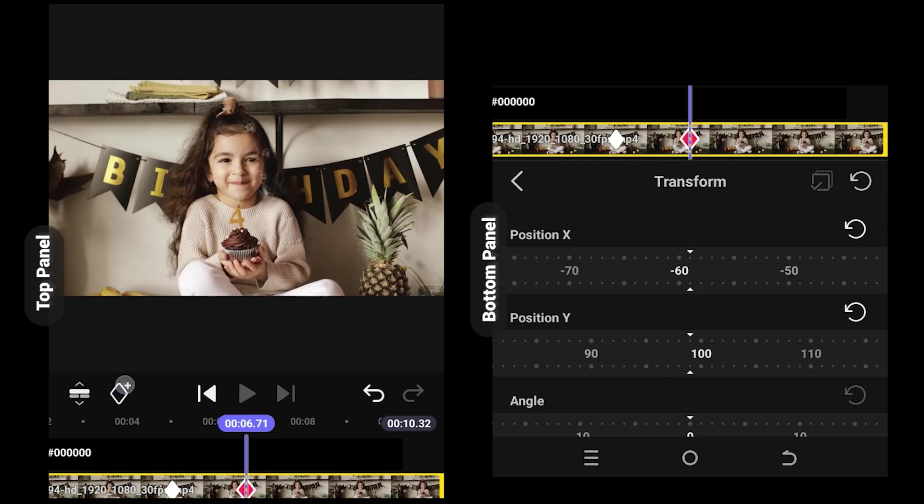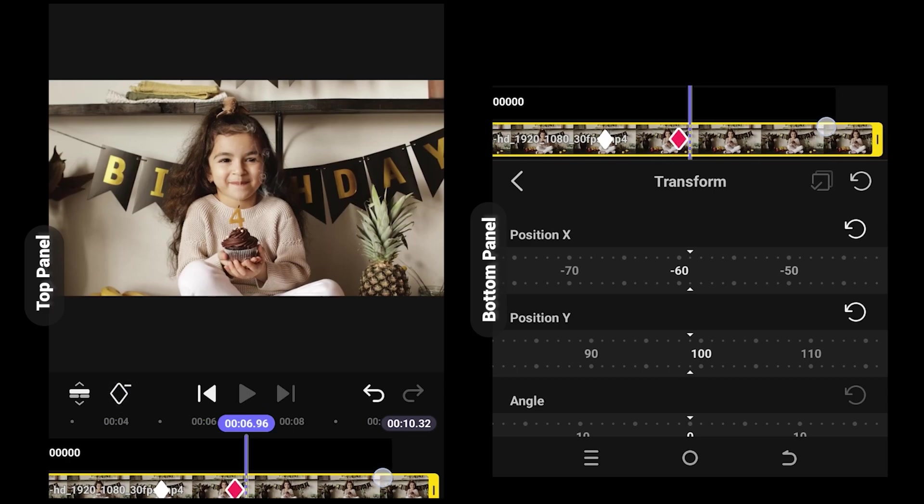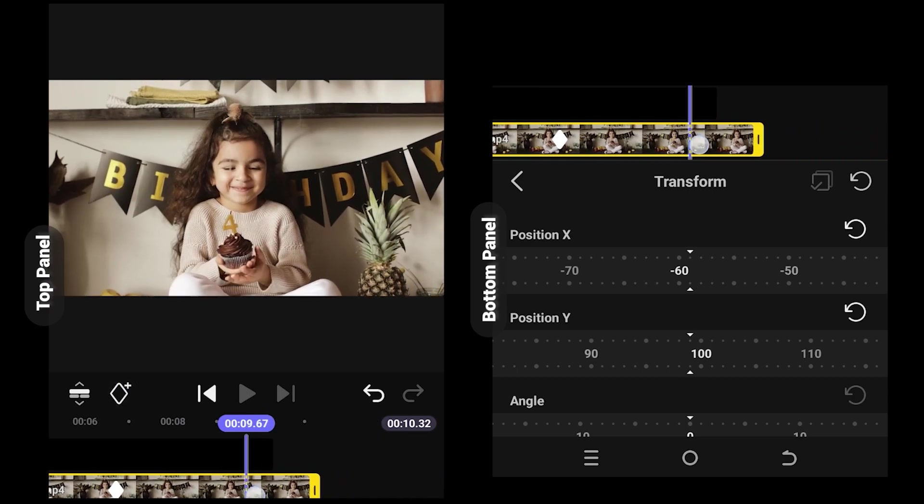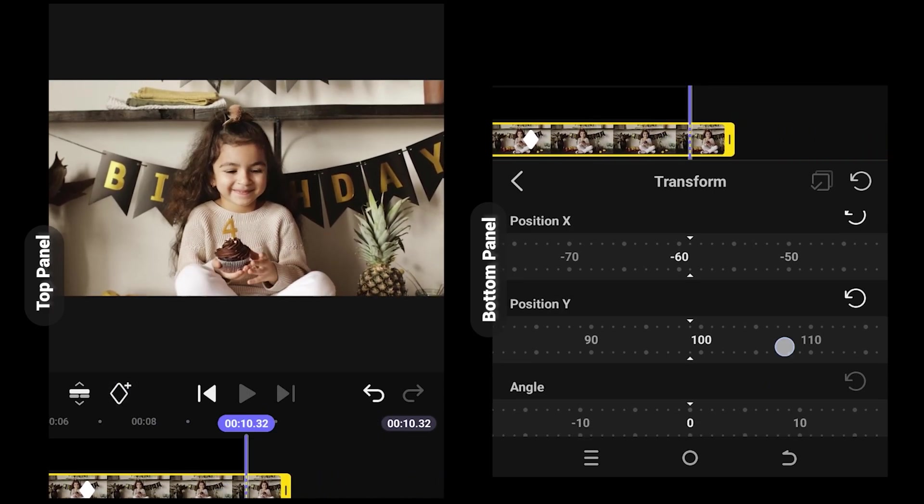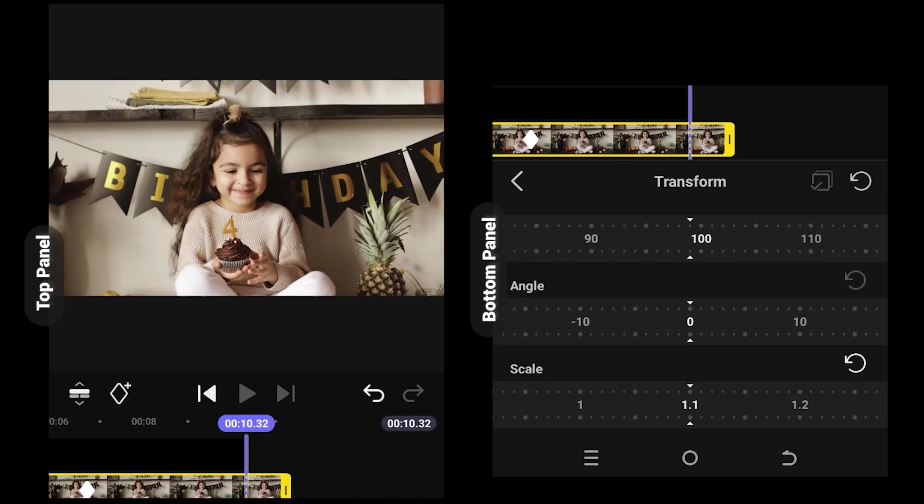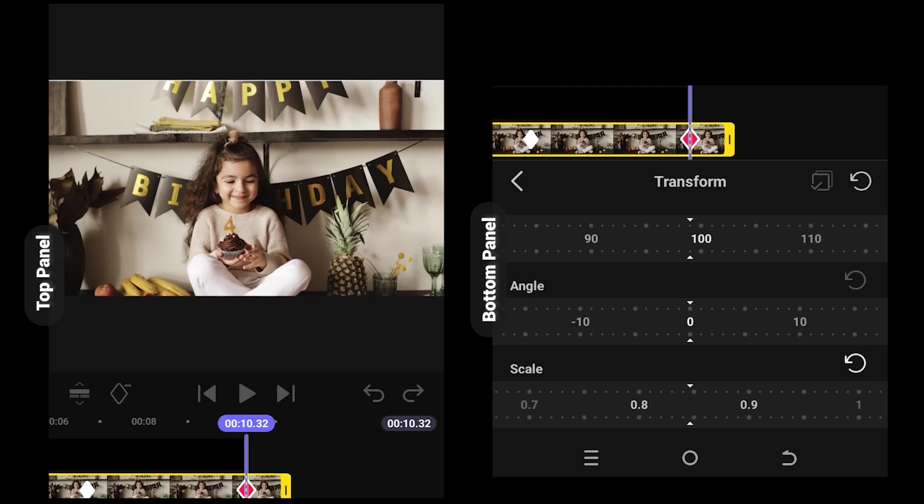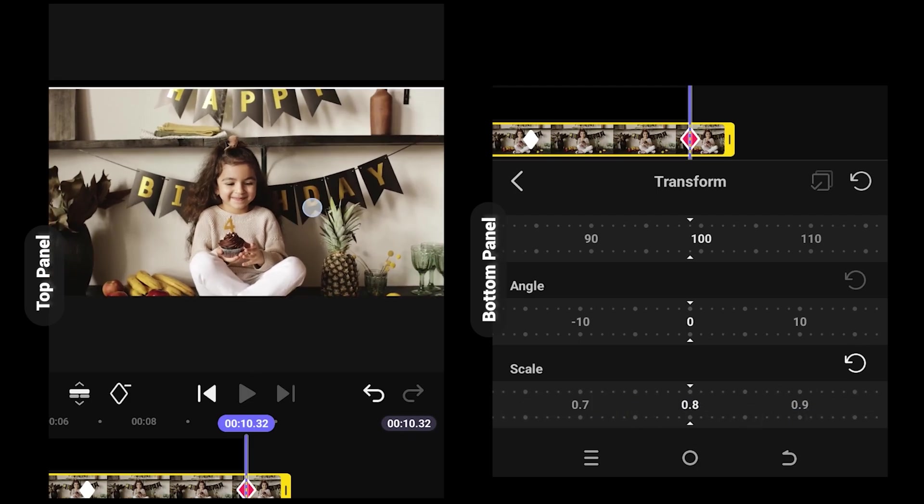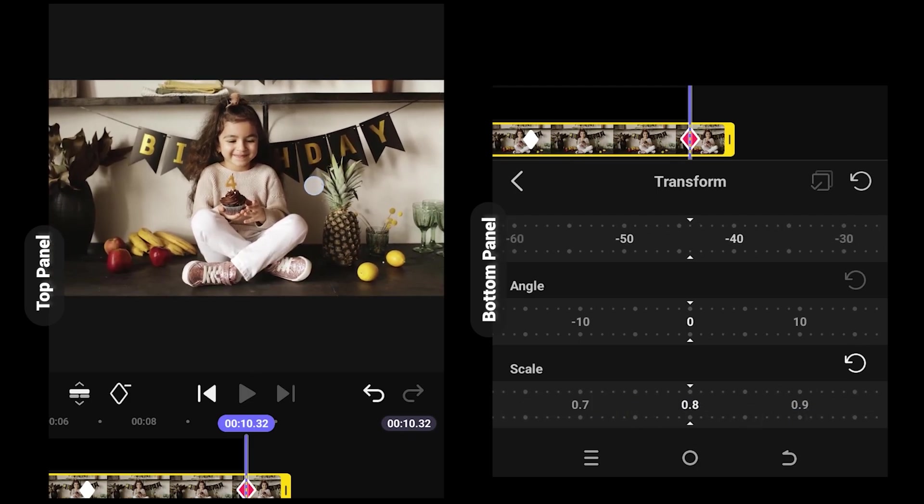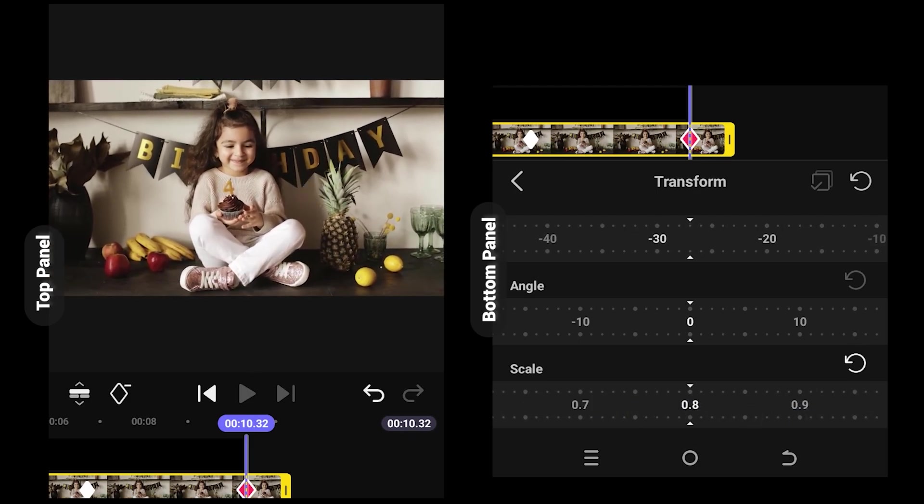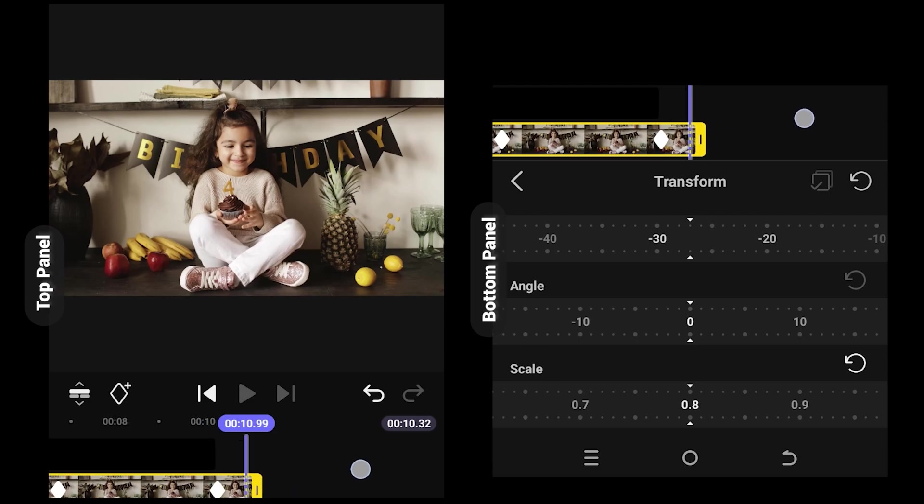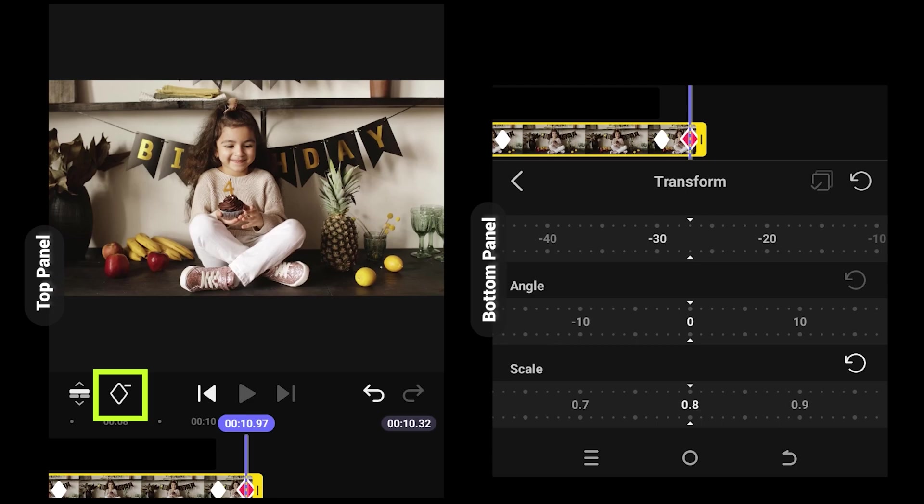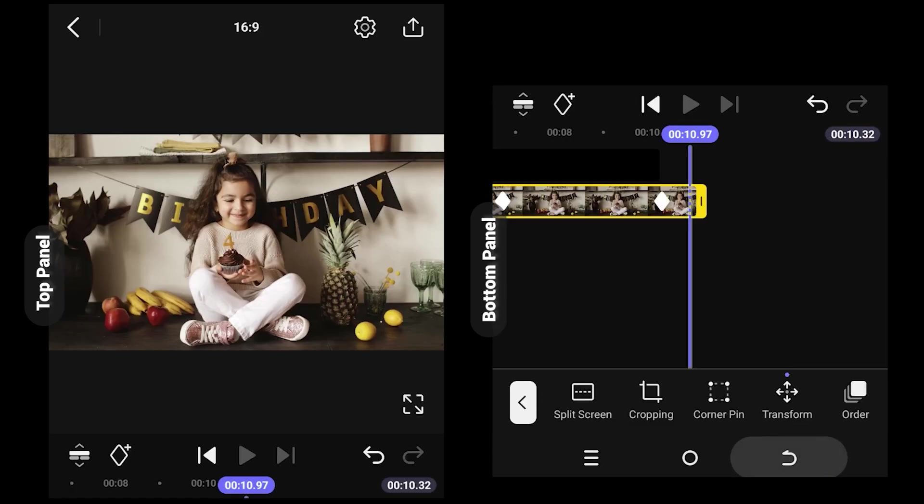Make a keyframe, the duration, scale down the video, reposition, and we are done. Also, if you have extra keyframes you want to delete, just select that keyframe and tap on the same button to delete the keyframe.